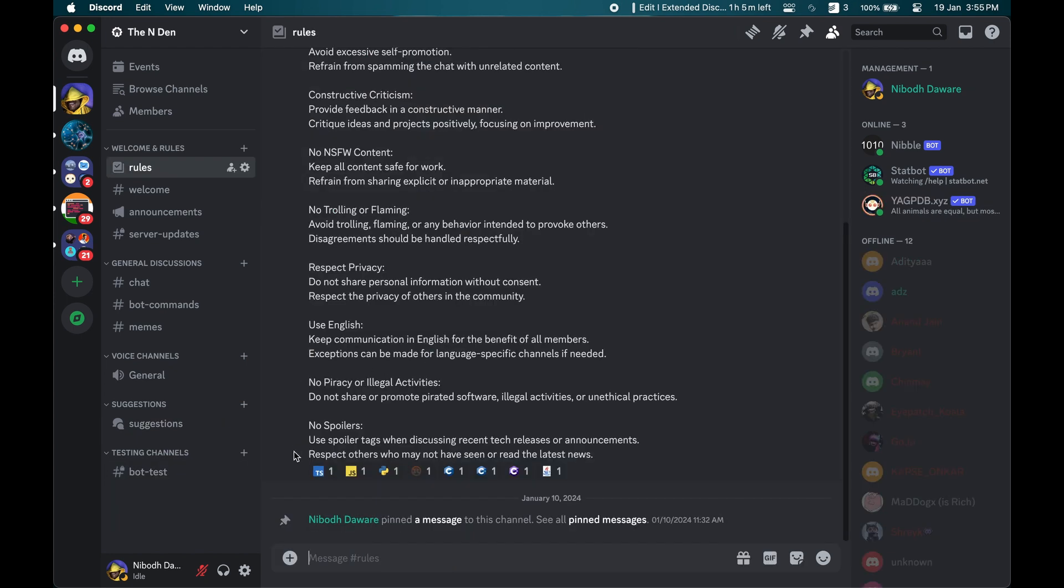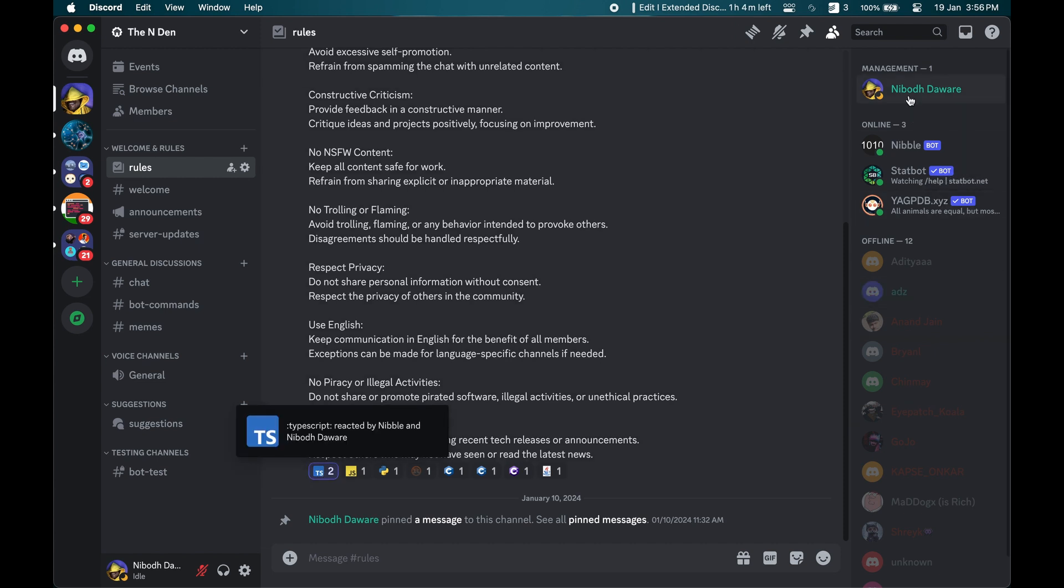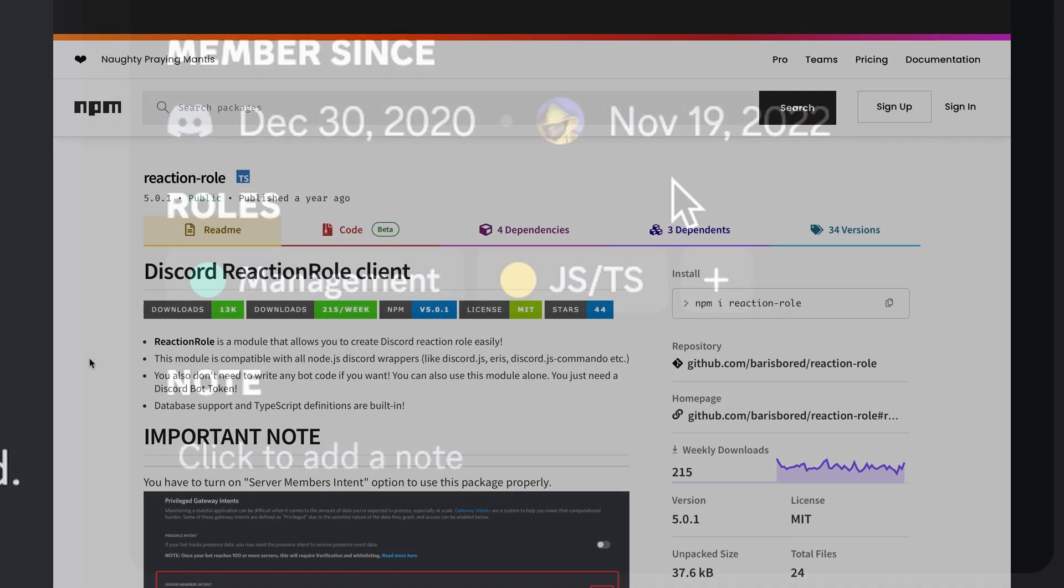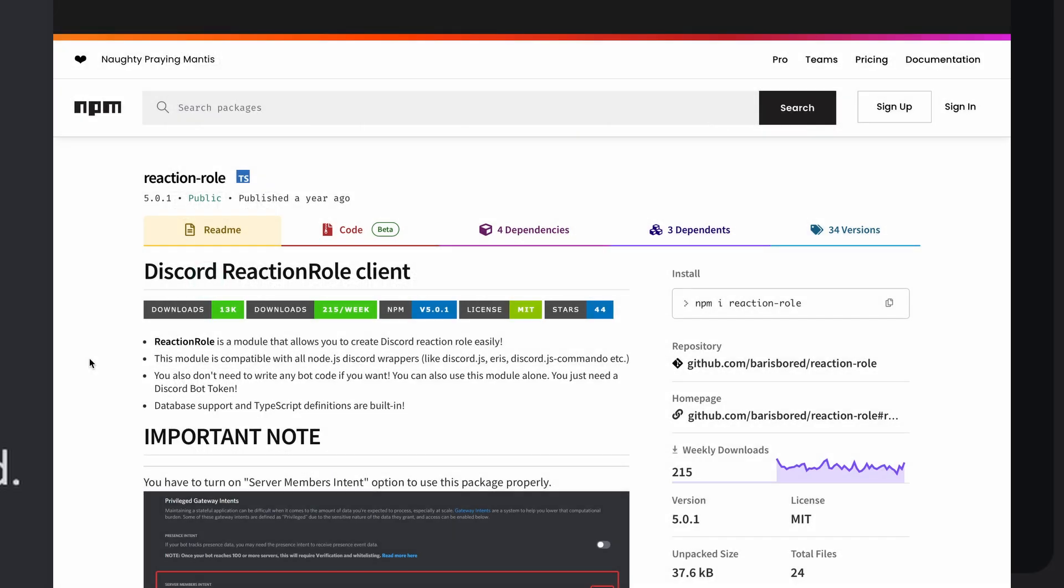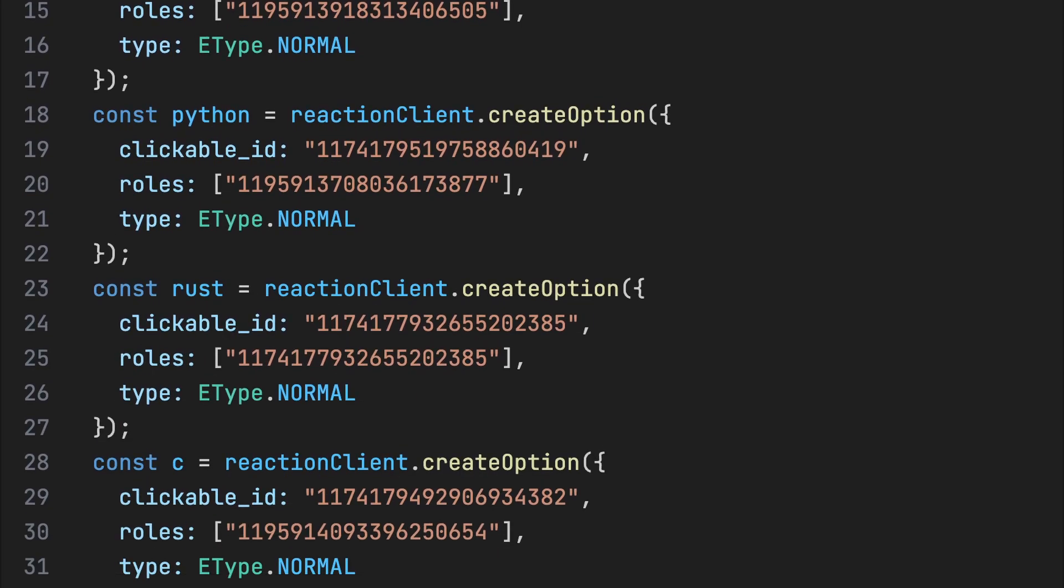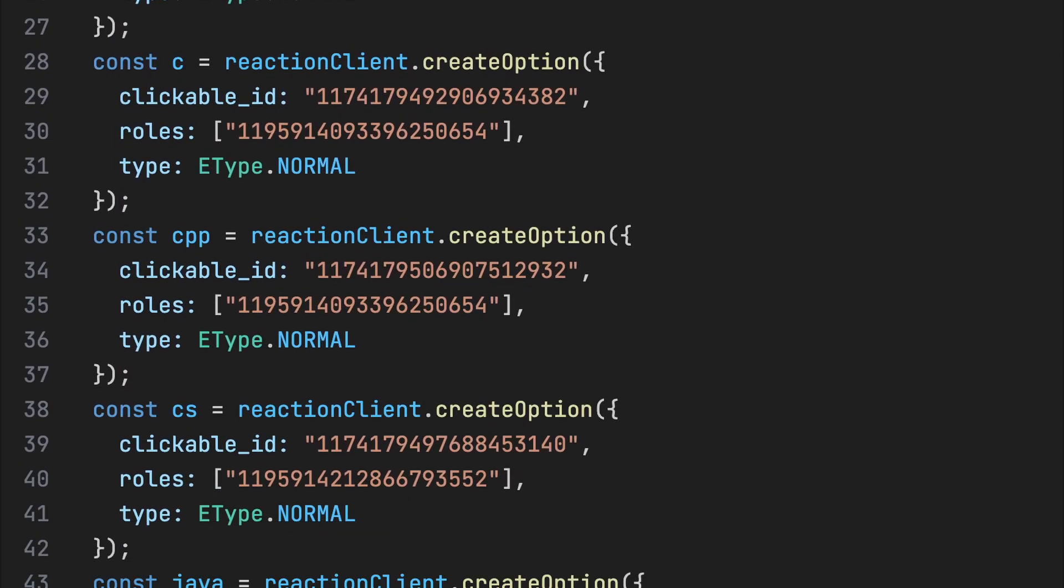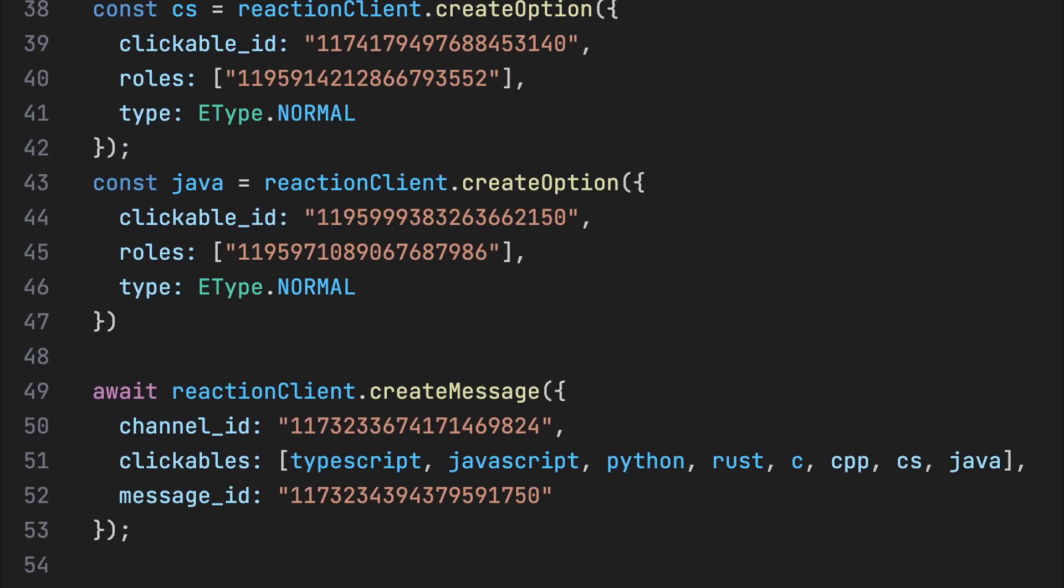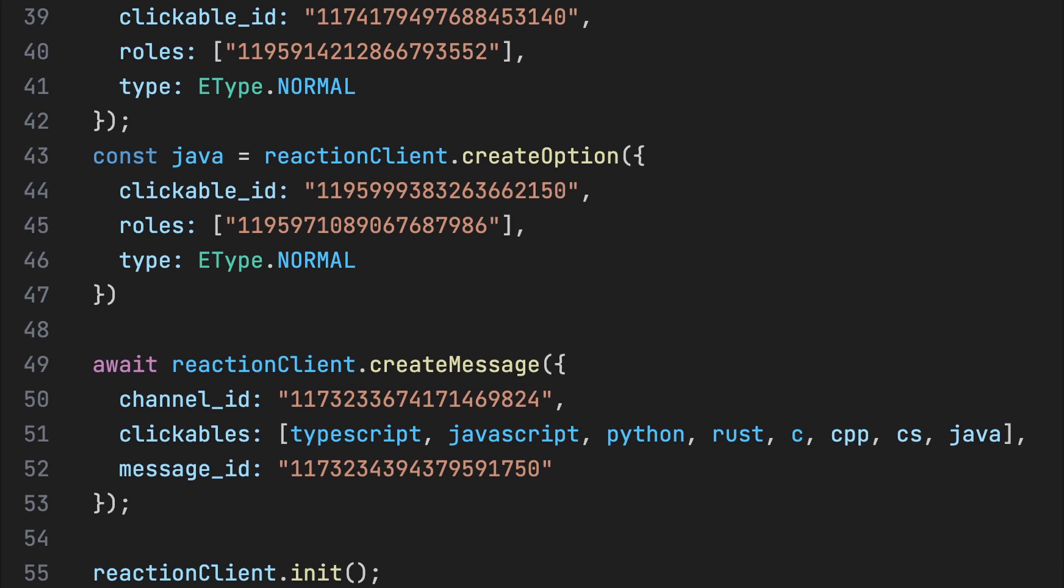Then I added reaction roles. And for that I found a handy little library called reaction role and it is good. You just have to write the role option for each emoji and boom, the library automatically handles it.